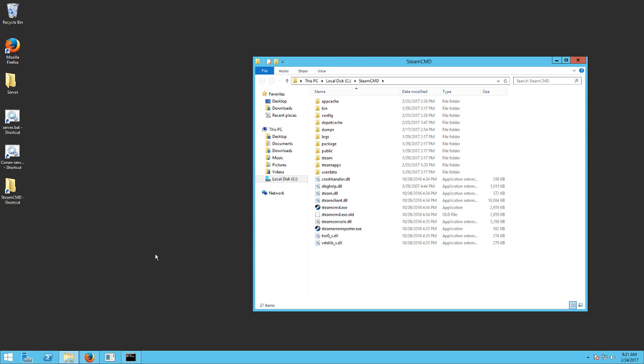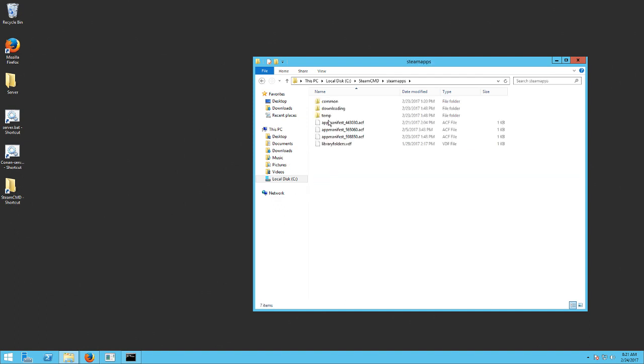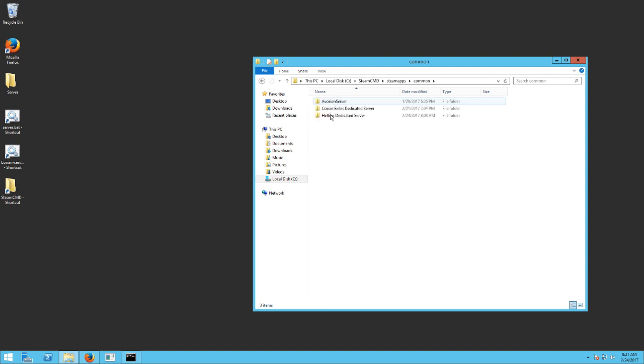Basically, as long as you have followed my first video and you have the Steam CMD folder and everything, you just go into your Steam apps, common, then find your Hellion server.